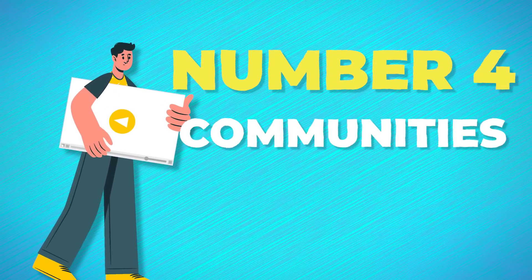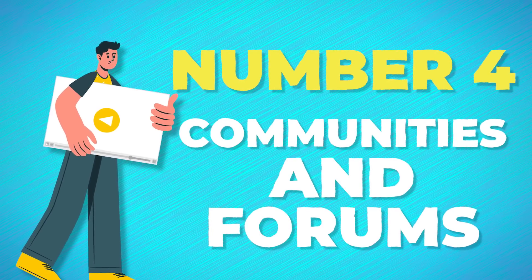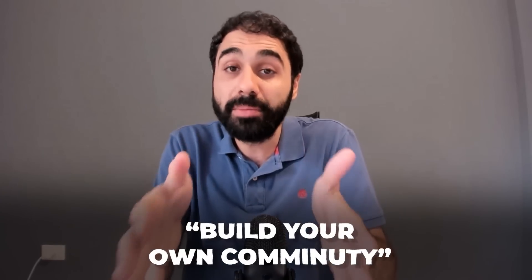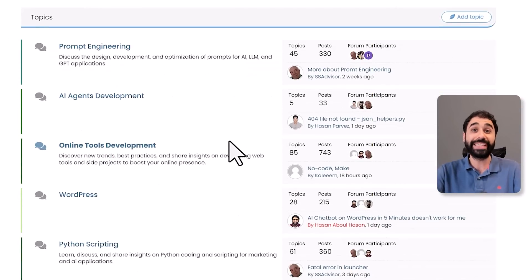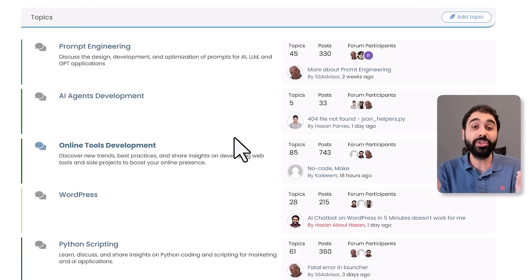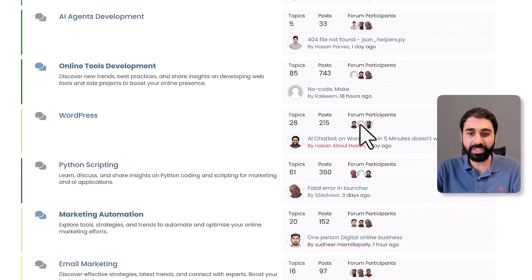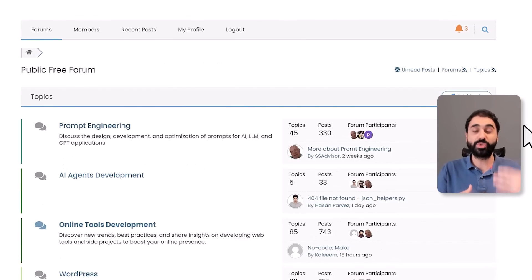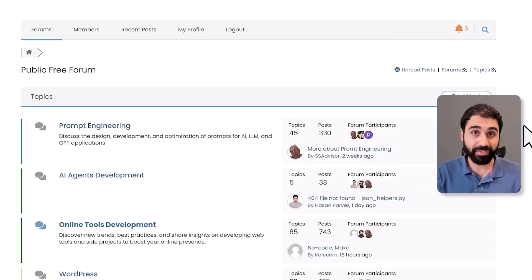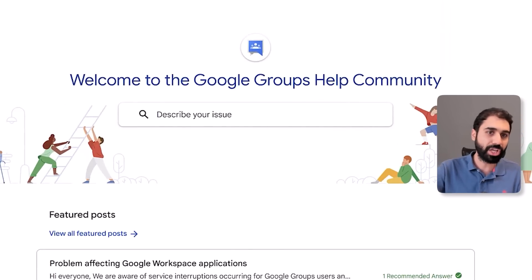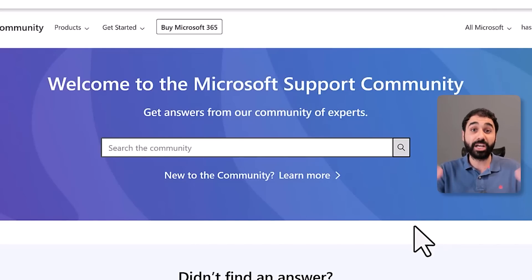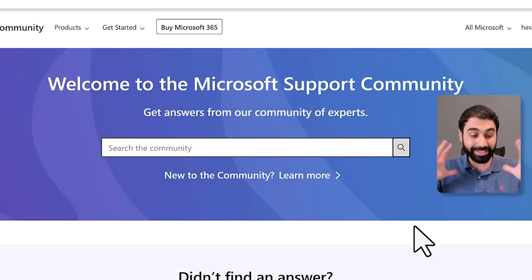Strategy number four is communities and forums, with two sub-strategies. First, build your own community and forum. On my website you can see a public free forum with thousands of users engaging almost every day. You need to be prepared to provide free support — this will pay off long term. Big companies like Google have Google Groups, Microsoft has communities, and hundreds of big companies have forums or Discord channels because it builds trust with people.